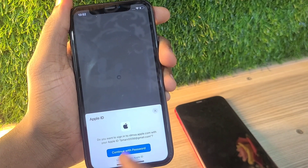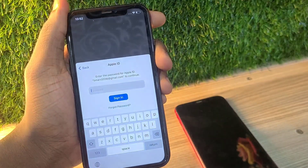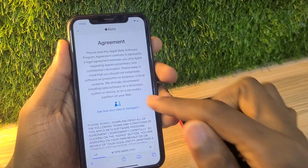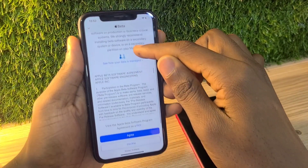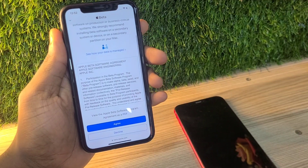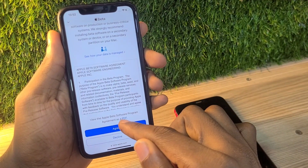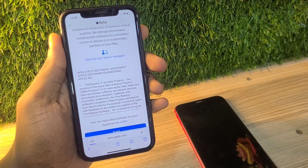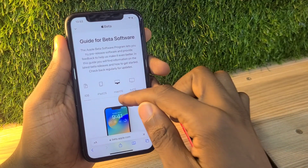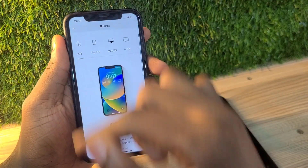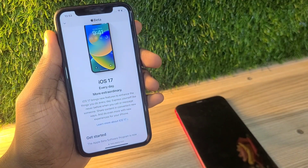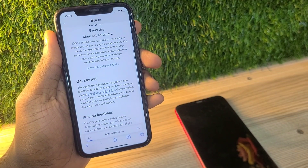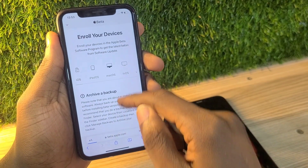It's going to prompt you to sign into your Apple ID. After putting in your password, agree to the terms and conditions — you can read through them if you want. After that, it's going to take you to a new page where you click on 'Get Started' under 'Enroll into Program'.